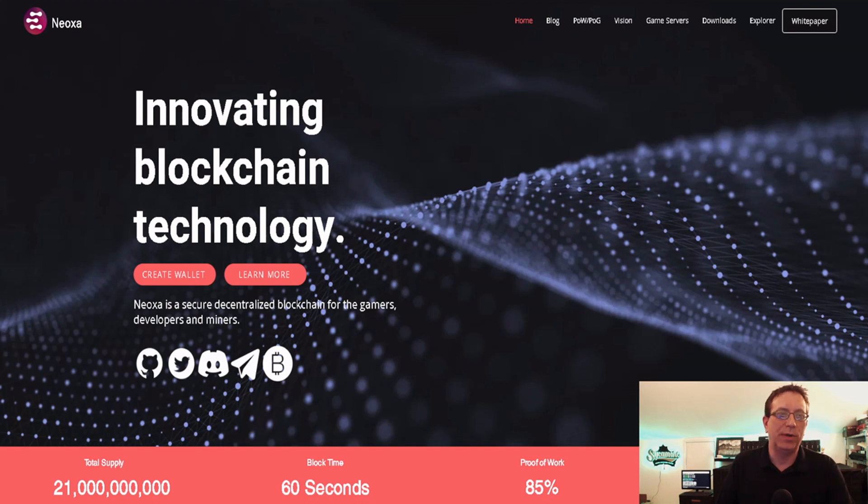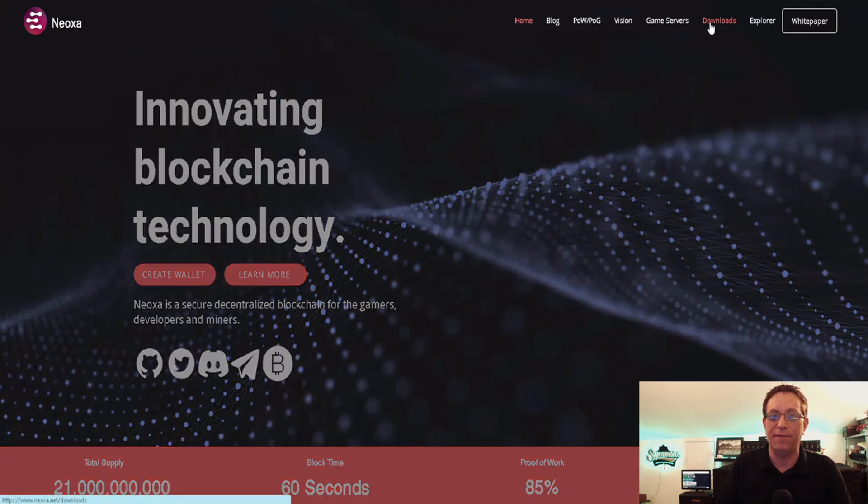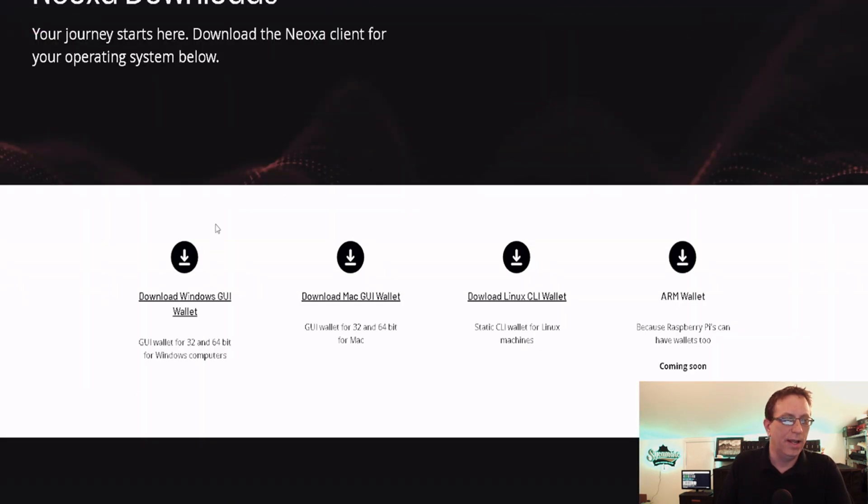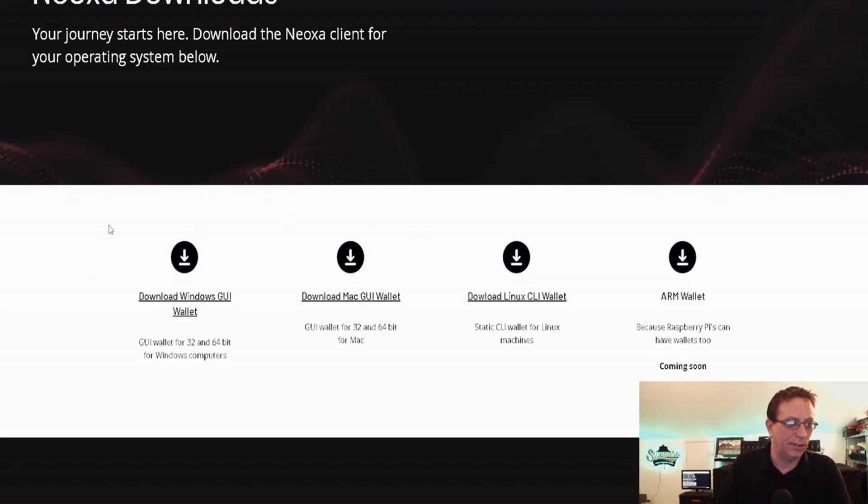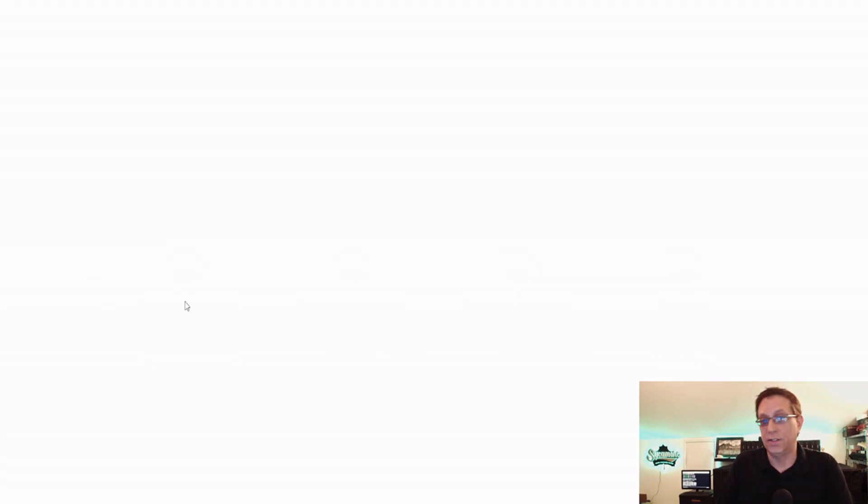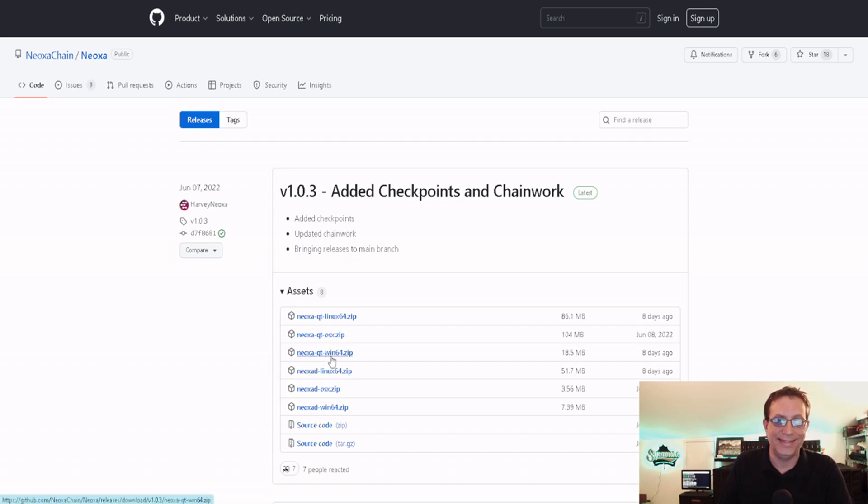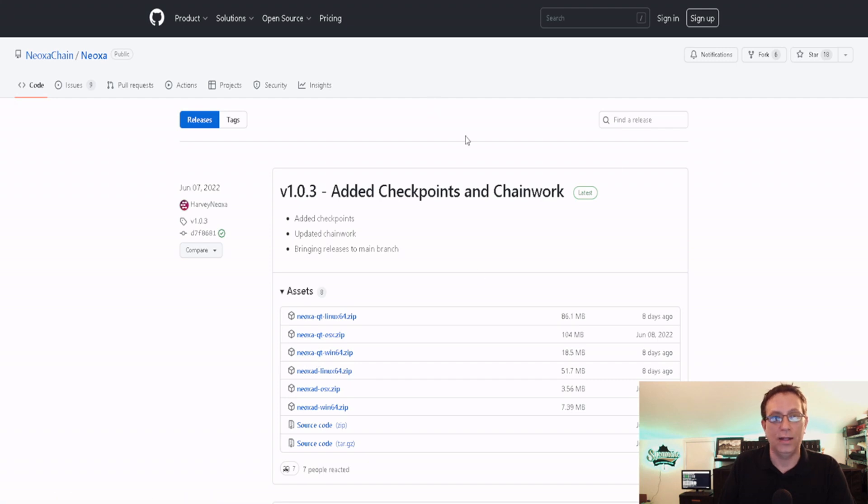First thing we're going to do is go to Neoxa's homepage and click on downloads. If you haven't downloaded the wallet, it's pretty straightforward. You can download the Windows, Mac, Linux or Raspberry Pi version. We're going to choose Windows because that's what I'm running mine on.